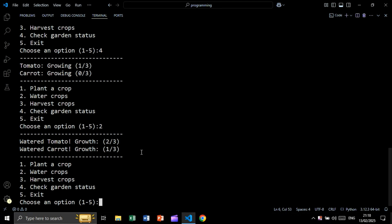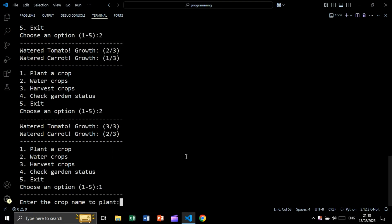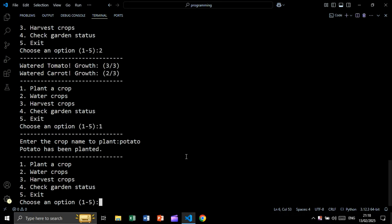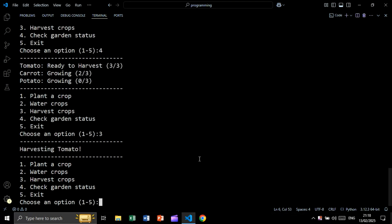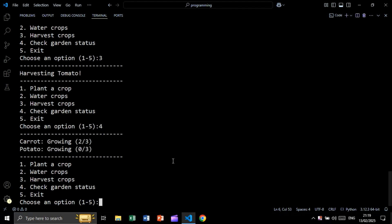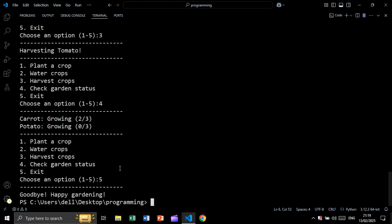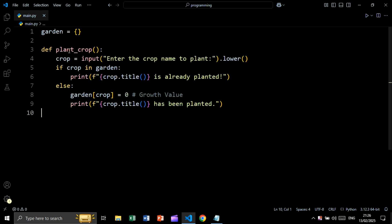Let's water and add another plant — let's say potato. Let's check: we are getting tomato ready to harvest because the growth rate is three out of three, and we also have carrot and potato. Now let's harvest — we are getting 'harvesting tomato'. Let's check, and as you can see we have carrot and potato in the garden. Now let's exit. So let's create this project using Python.